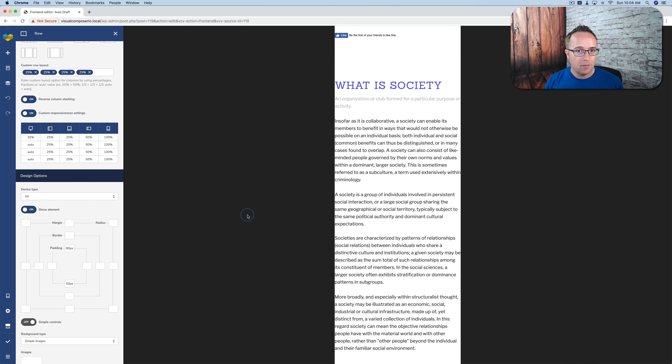So those are the responsive settings in Visual Composer Website Builder in a nutshell. The great part is you have way more viewports to work with, and you can custom-define column widths and layout designs for each viewport type, which is not done as easily in other page builders and is definitely not available for so many different viewport types. That's how the responsive options work in the new Visual Composer Website Builder.